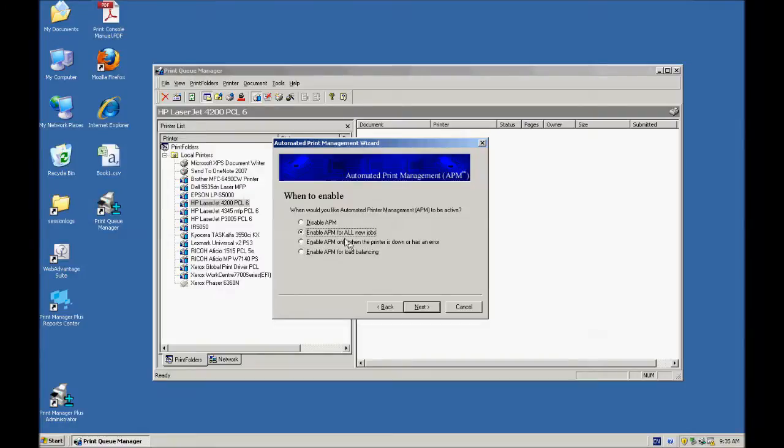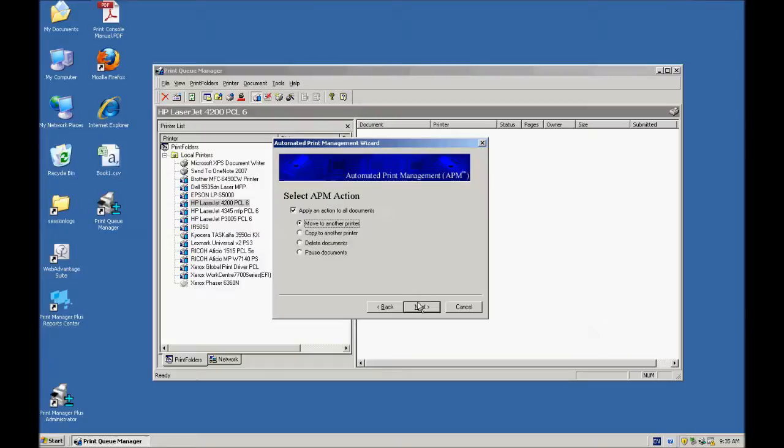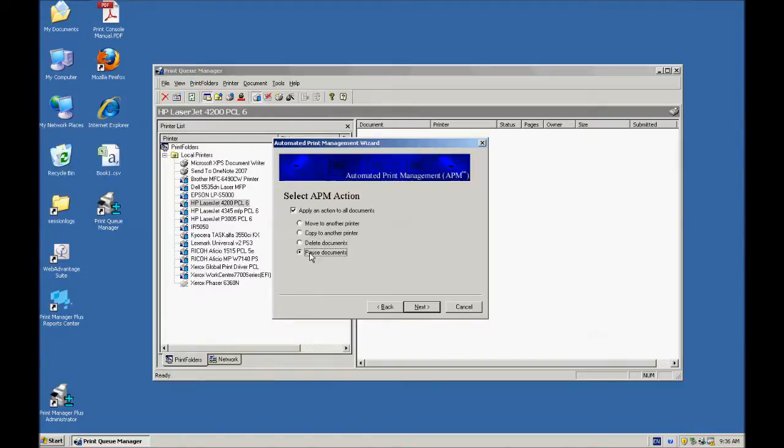The first thing I'm going to show you is what you can do with all new jobs. Every time a new job comes in, you can apply an action to that job. You can move it to another printer, you can copy it, you can delete it if you'd like, or you can pause it.